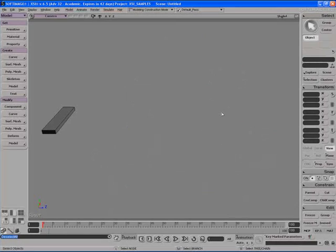In XSI we have many tools that we can use to duplicate objects in different ways and create clones of objects in our scene. Let me show you some examples of the differences between these different methods of duplication in XSI.